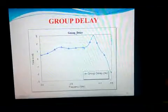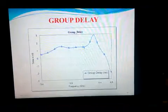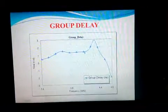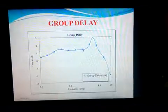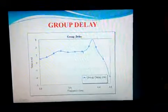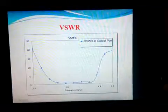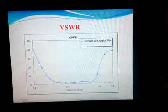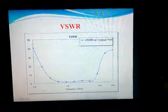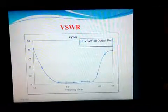This is the group delay graph, which denotes the delay of a signal passing from one frequency to another. This is the VSWR graph, which shows a value of less than 2.